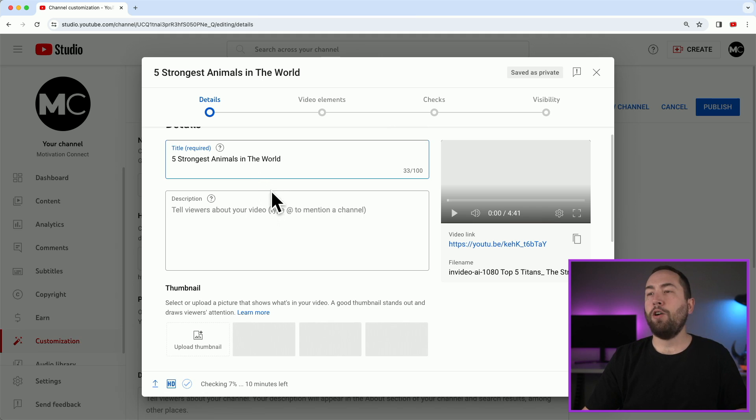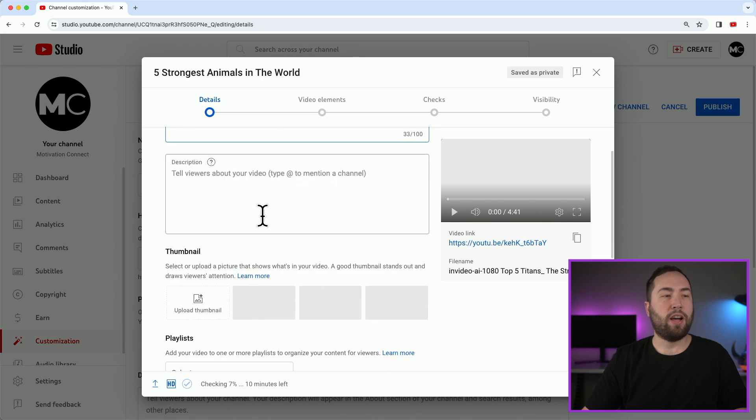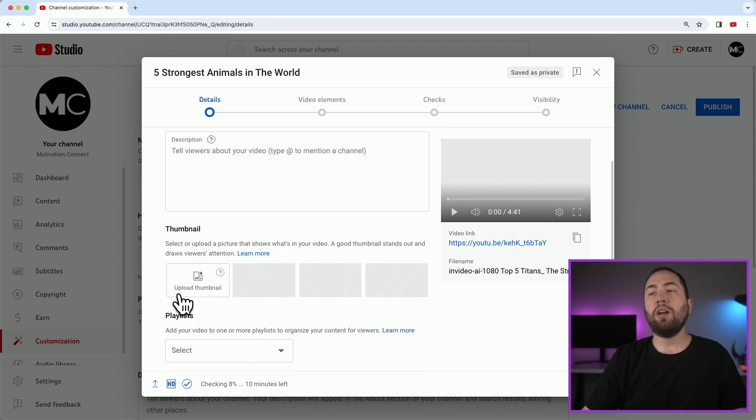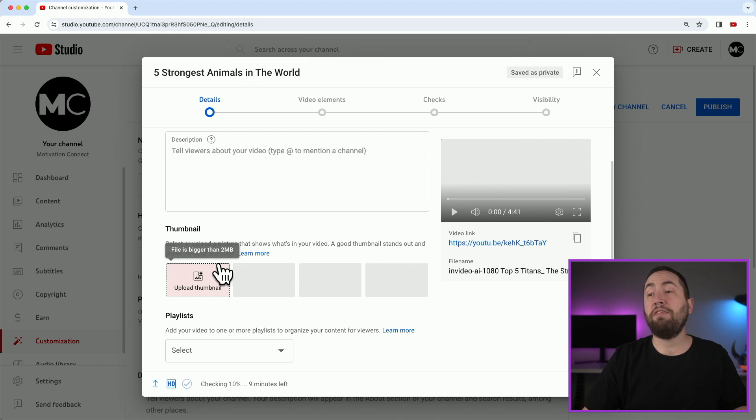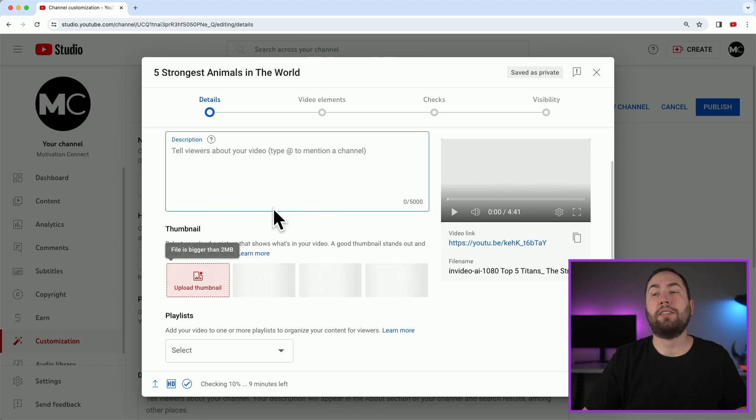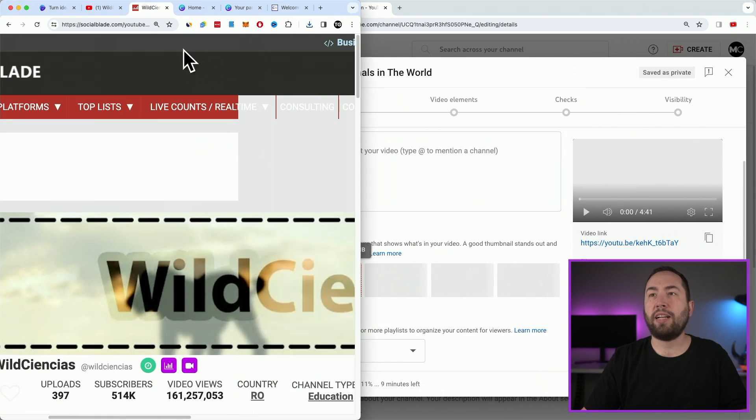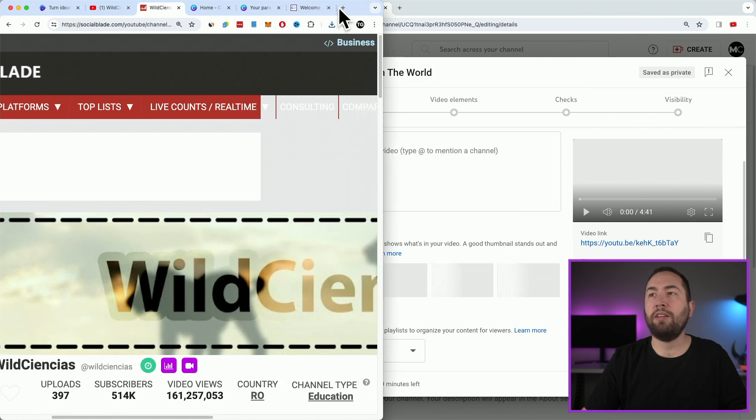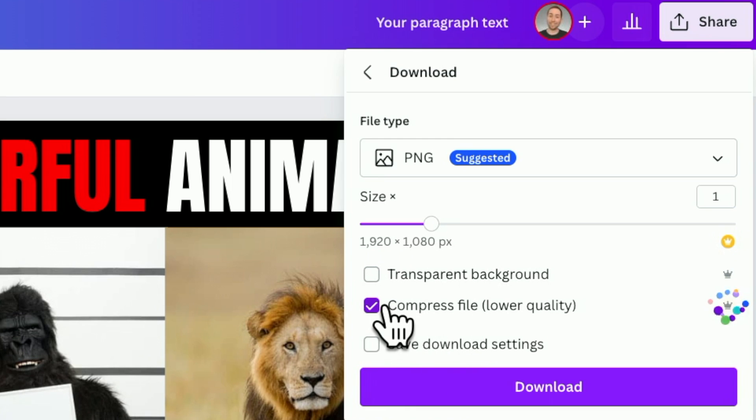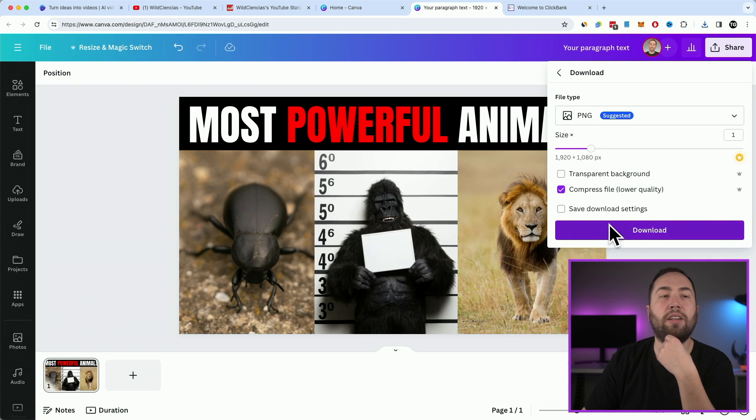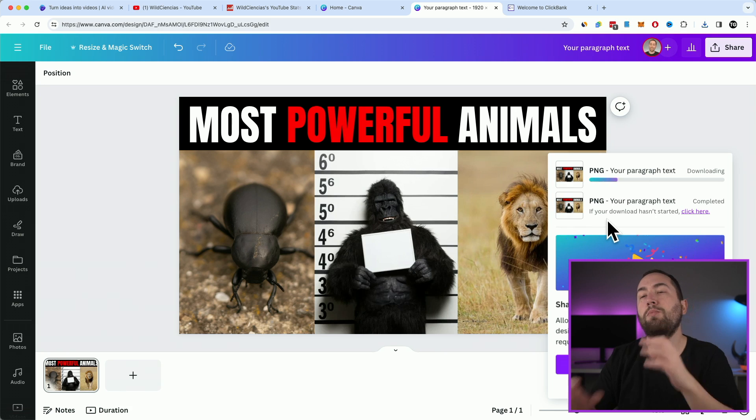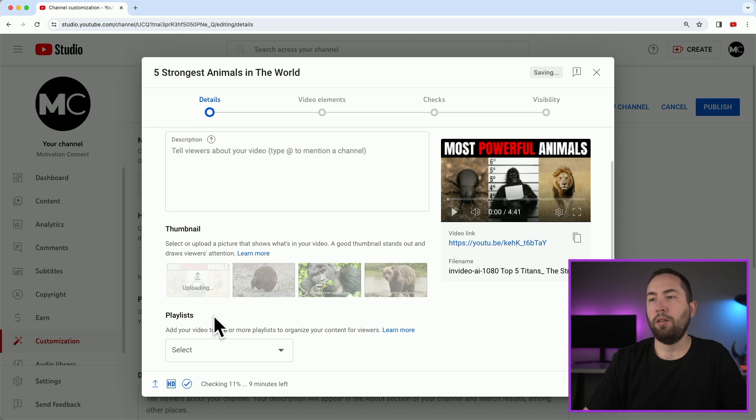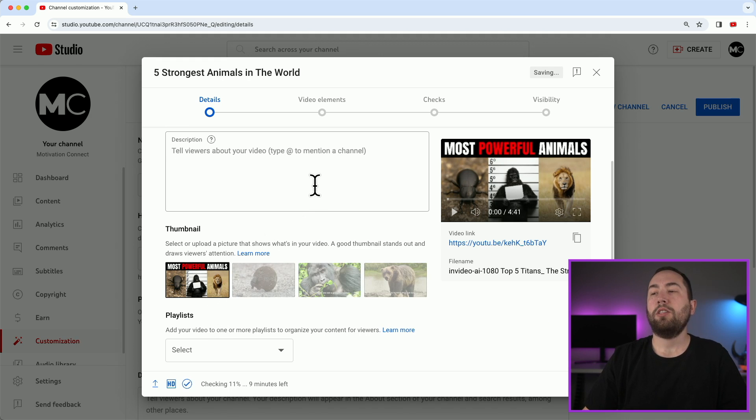Now, back over here, our video is still rendering, which is fine. But now you want to go to upload thumbnail. Okay. And that's our thumbnail. And this one, the file is bigger than two megabytes. So if you do run into that problem, you can go back to Canva. Like when you're downloading it, you can hit compress file. So it will just make it smaller. So then you hit download again, and then it will be a smaller size. And as you see, it works. Okay. So that's the thumbnail.